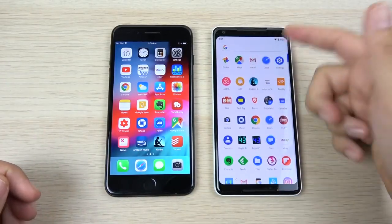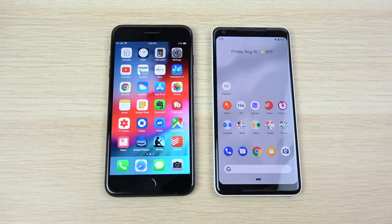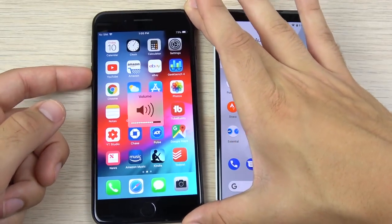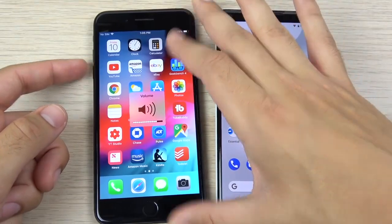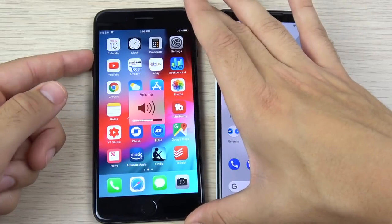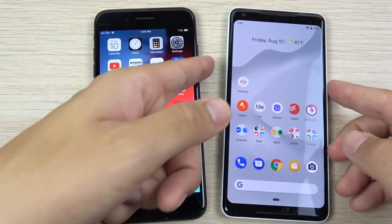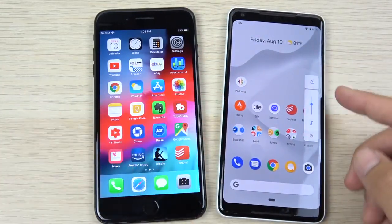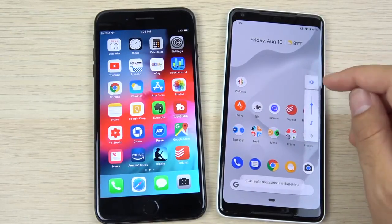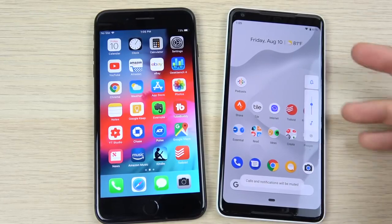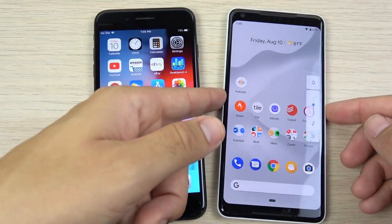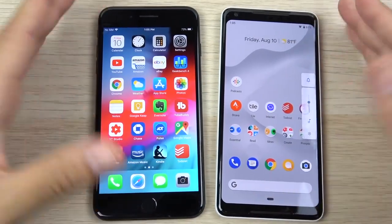A noticeable visual change on the Pixel is the volume toggle. On the iPhone it's still that big square that annoys some people — the same as on a Mac or iPad. On the Google Pixel they moved it off to the side, out of your way, with do not disturb and silent controls right there. There's no physical silent switch, but software-wise it's handled here now. That's a nice little touch Google brought with Android Pie — no changes there for the iPhone.